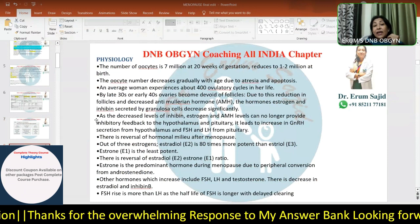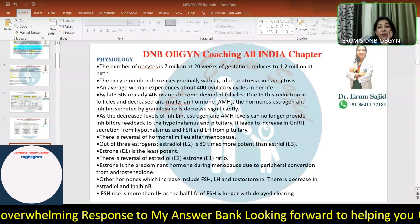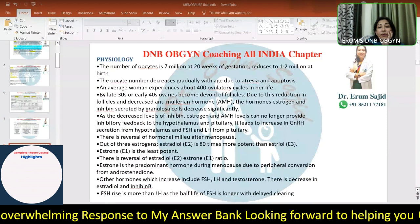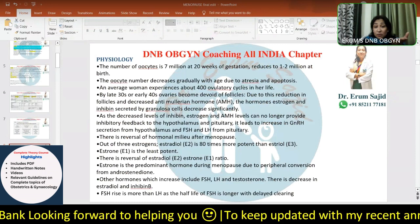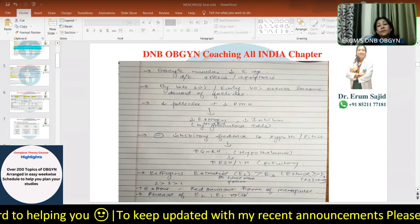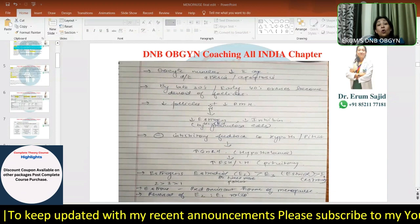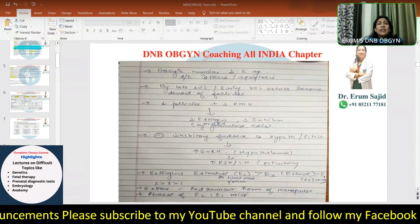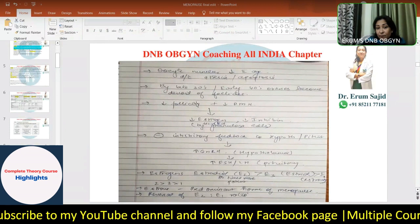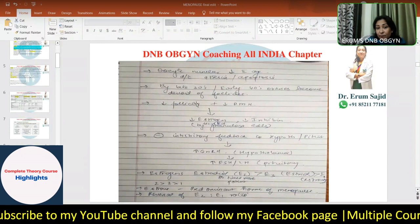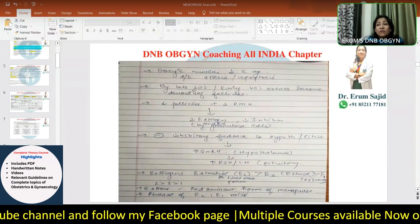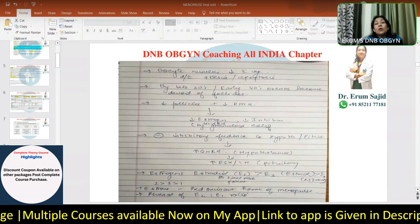Now regarding the physiology - endocrinological changes causing menopause. Oocyte number decreases with age due to atresia, apoptosis, and aging. By the late 30s or early 40s, the ovaries start becoming devoid of follicles, which is why IVF becomes more difficult in patients of that age. Because of this decrease in follicles, AMH, estrogen, and inhibin also start decreasing.